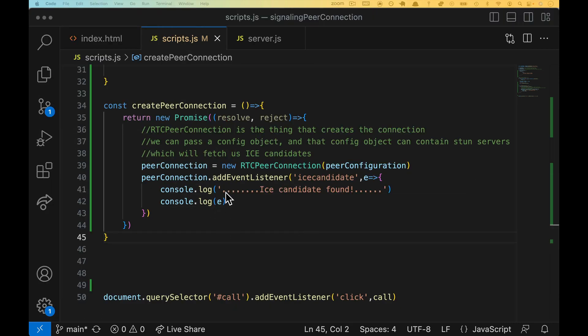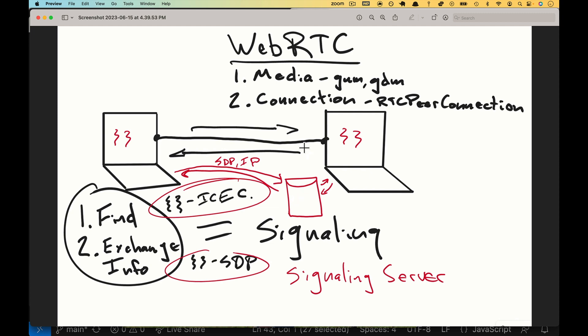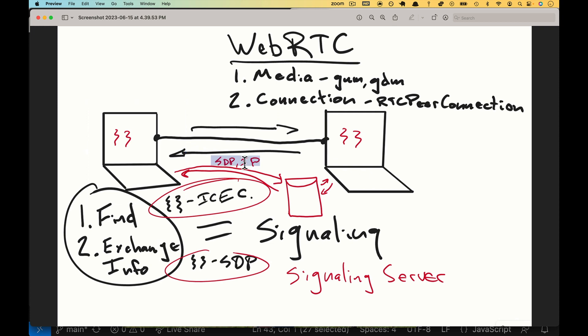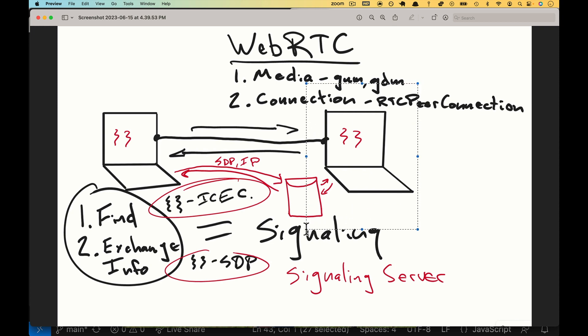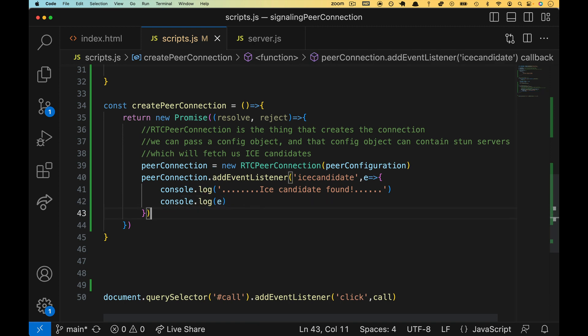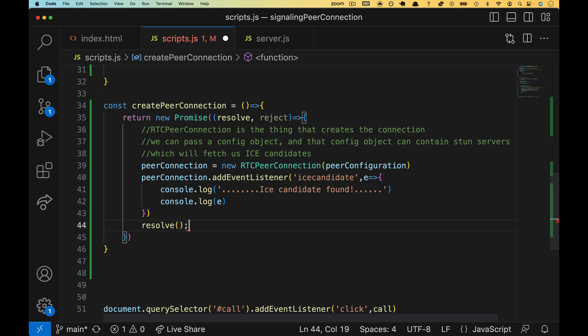Now we're eventually going to send this ICE candidate up to the other browser. That's what the signaling part is. The server, which we don't have yet, is going to be listening for this browser. Hey, I got an ICE candidate, right? I went out to the stun servers. I got an ICE candidate. I'm sending it over. Here you go. And then it's going to turn around and send it to the other computer. Right now, we just want to see it. How do we see it? Well, as soon as this happens, we are going to resolve. So our promise will be finished.